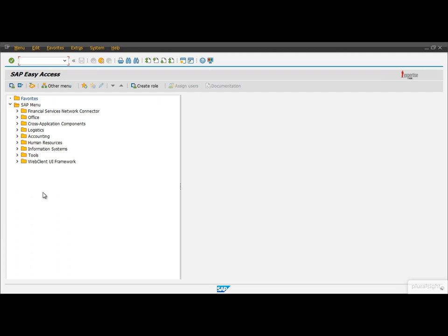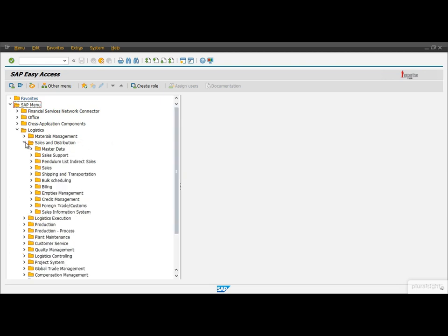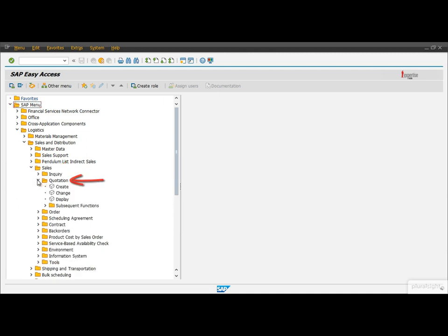Let's imagine that we would like to display a specific sales quotation. How can we reach that function from the menu? SAP classifies the sales processes under the node Logistics. Within that we are interested in the Sales and Distribution module, and within that the Sales processes.